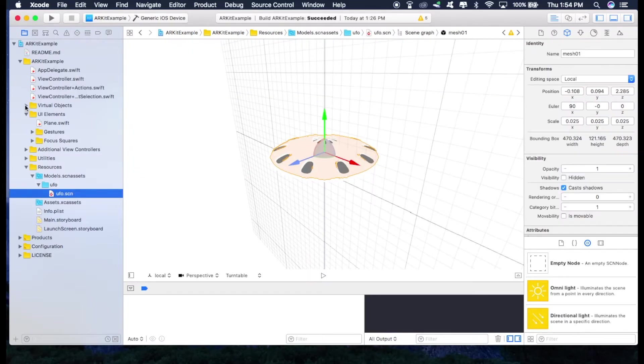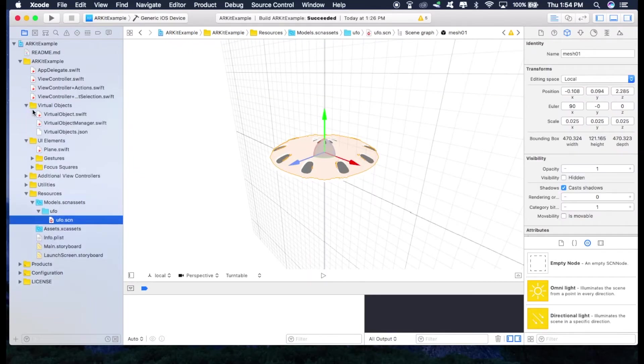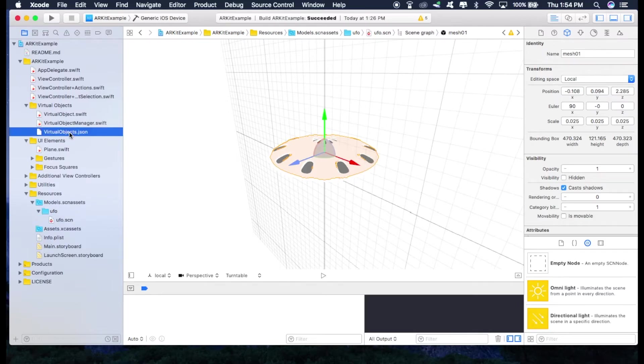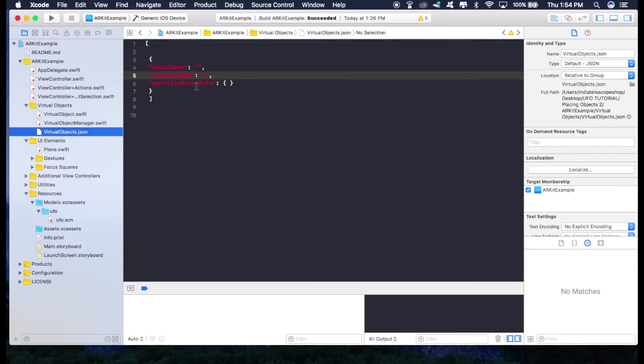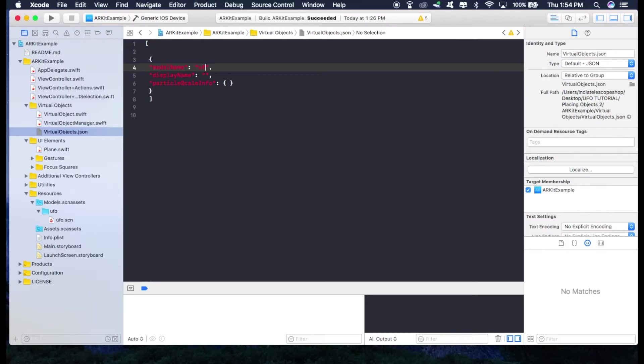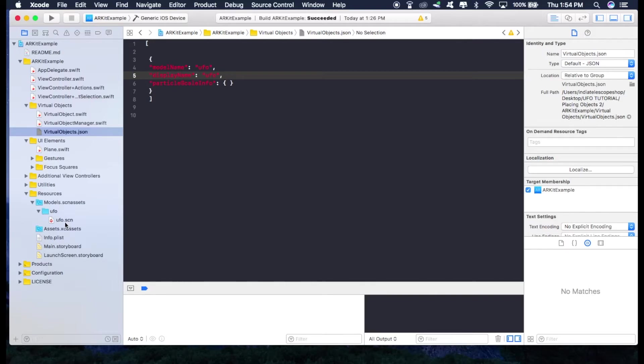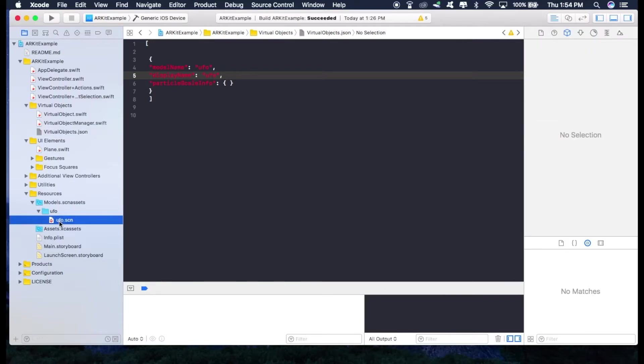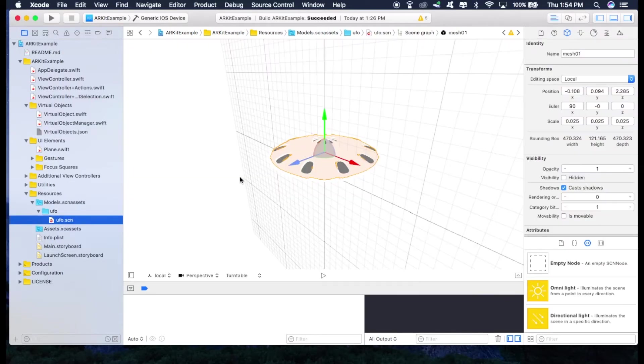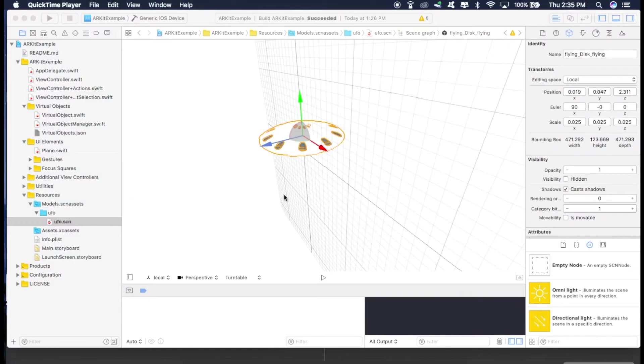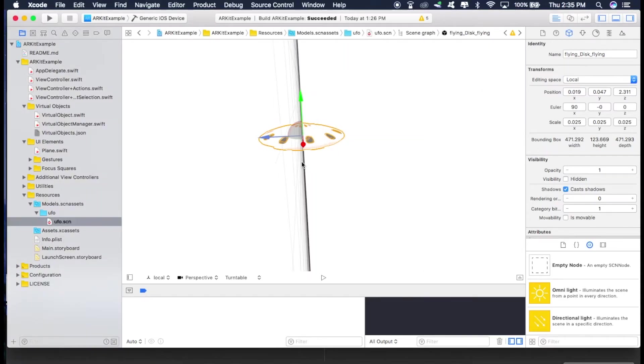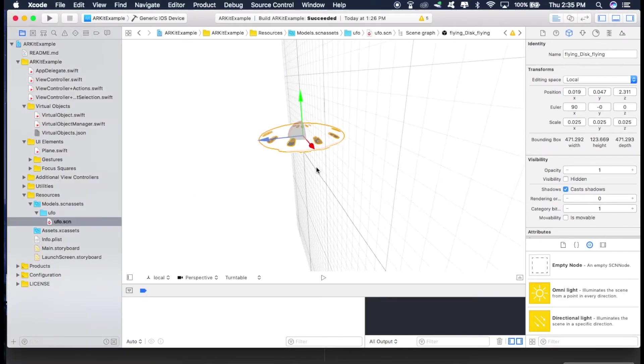Now just go to this virtual objects and this JSON file and type in UFO. The same name which is right here. Now as you can see, this UFO is currently intersecting with this plane right here. So let's adjust its positions and its size a little bit.